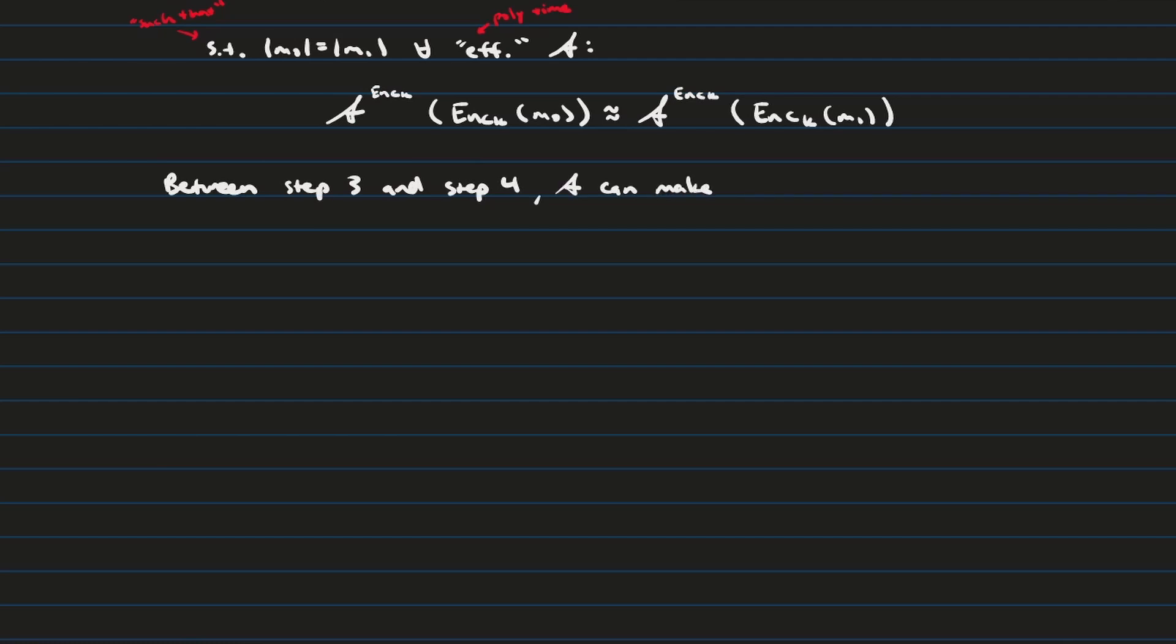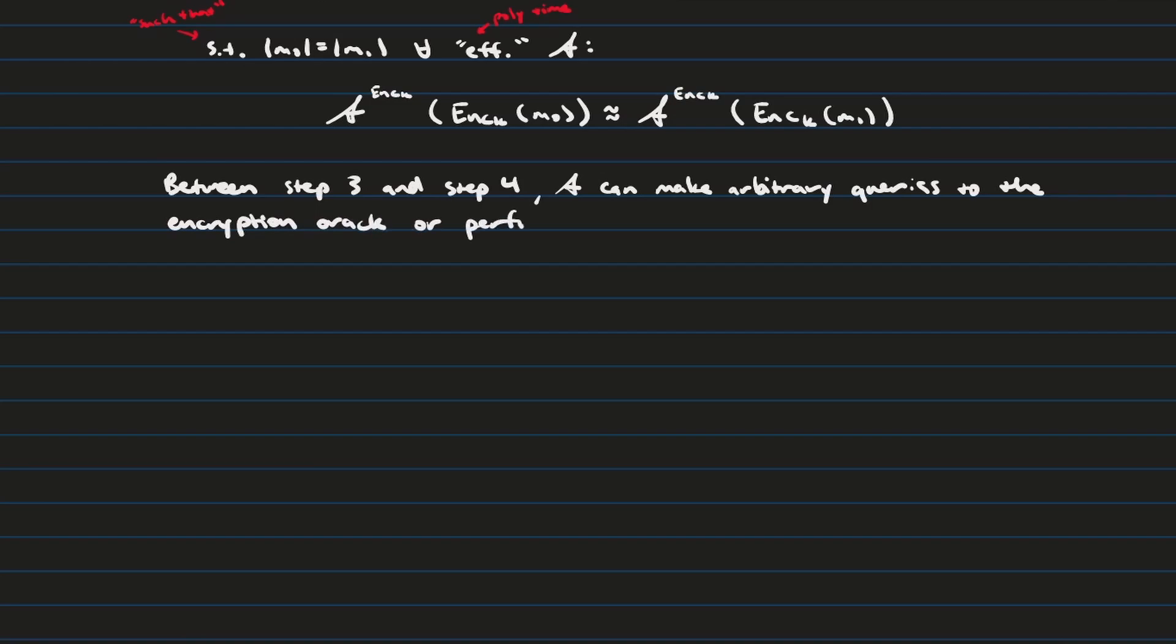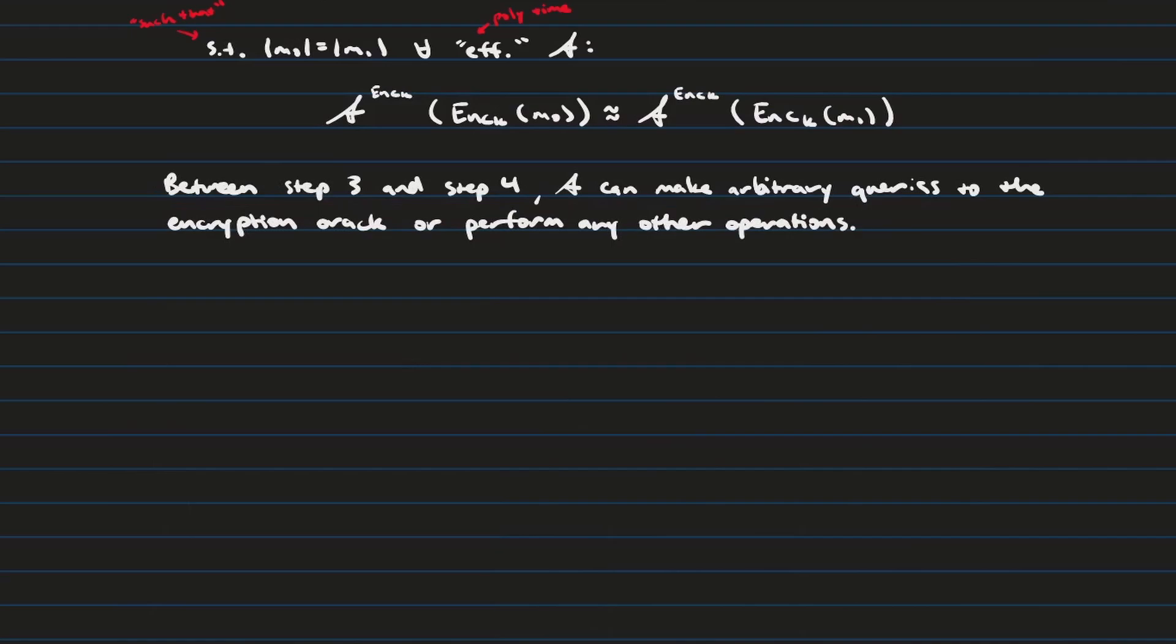So, between step 3 and 4, I didn't really mention this, but between step 3 and 4, the attacker can make any sort of number of arbitrary queries to the encryption oracle. And they can also perform any number of operations that they want to, so long as those operations are polynomially bounded. And so this is, I'm not really going to get into the idea of computational complexity here, but the point of this is just to kind of relax the constraint and tell us that the algorithm is still CPA secure if, within a reasonable time frame, the attacker still wins the game only half the time.